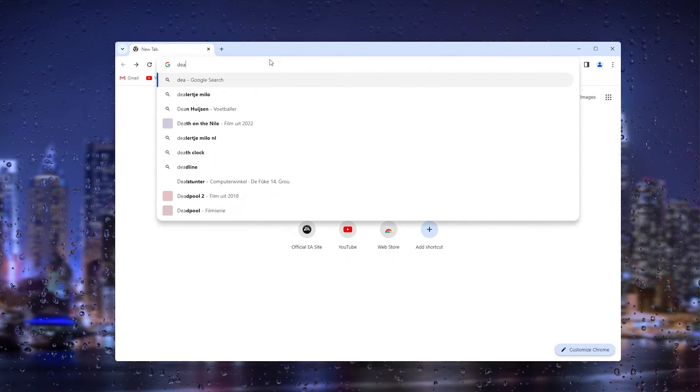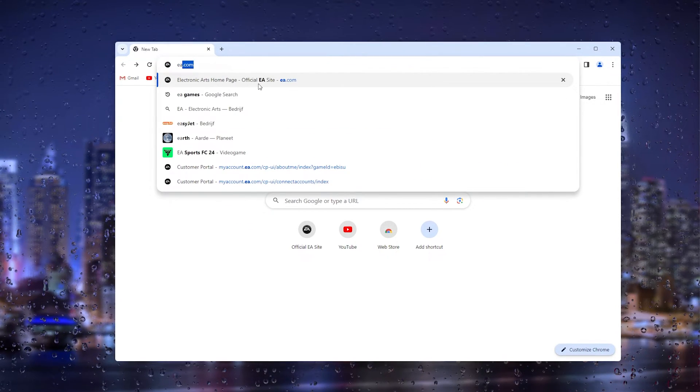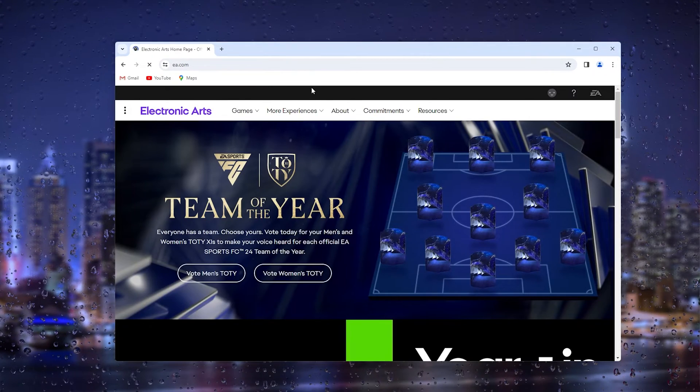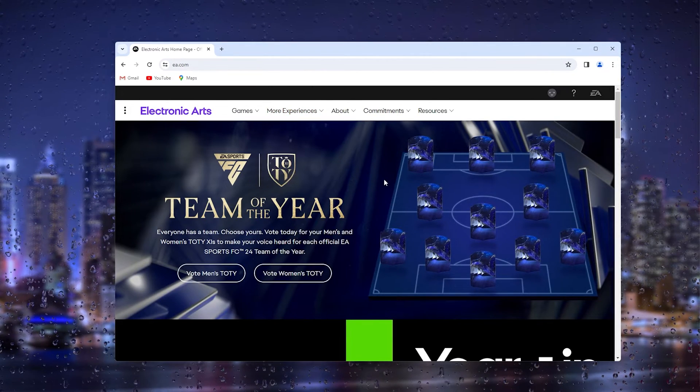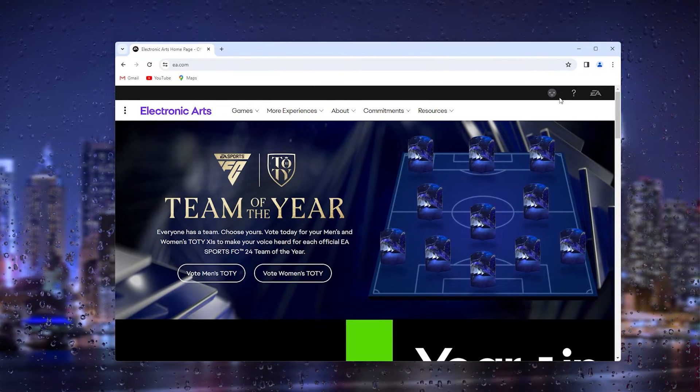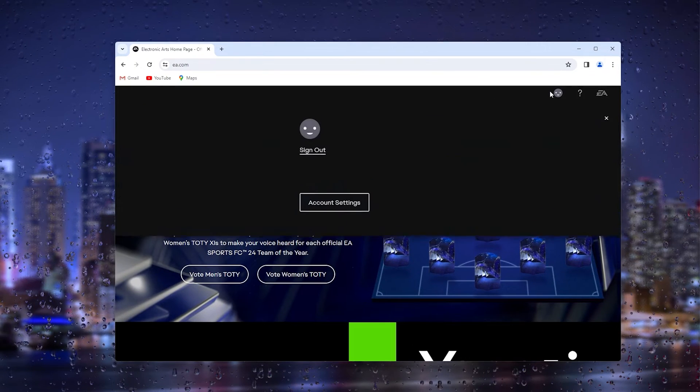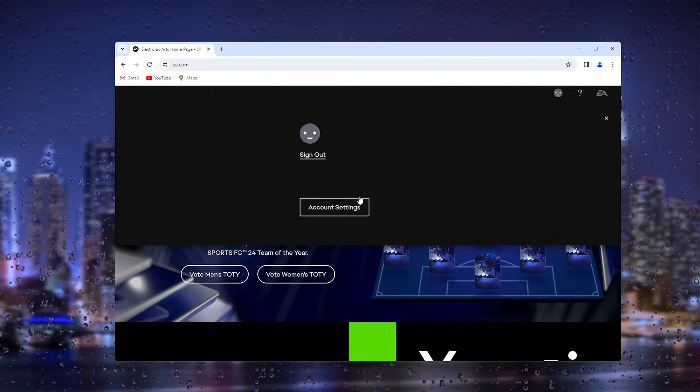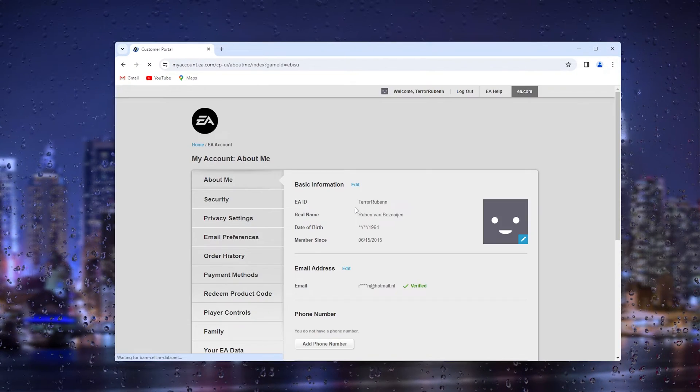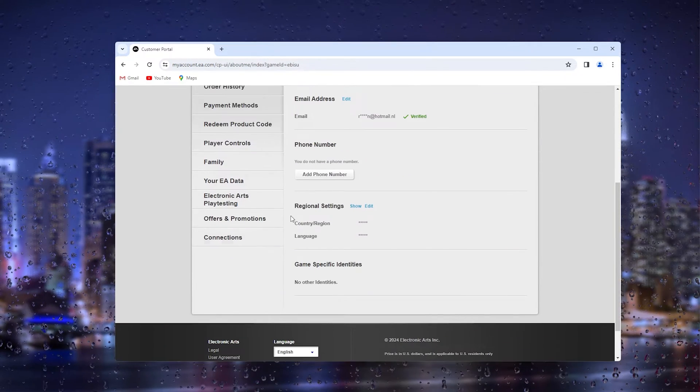From there, log into your existing EA Games account and go to the top right corner. Then go to Account Settings, and inside the Account Settings you scroll all the way down until you find your Connections.